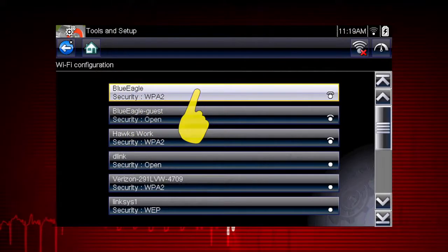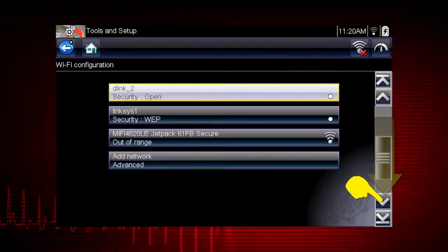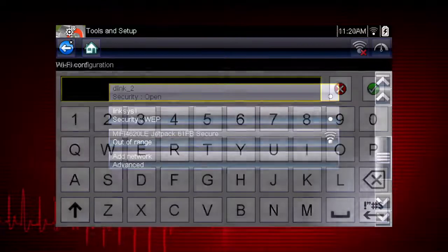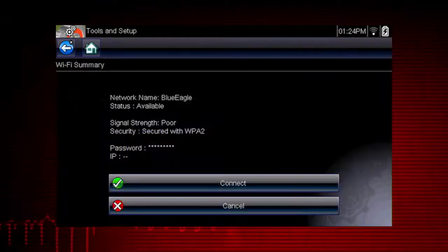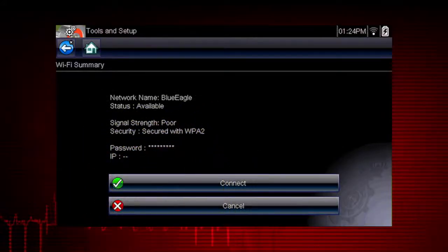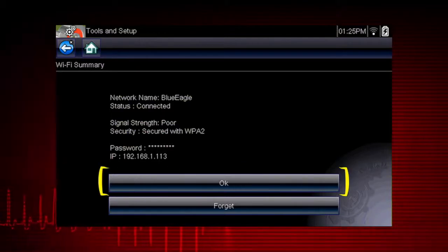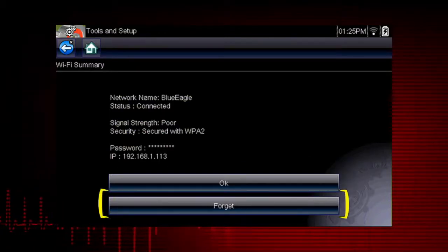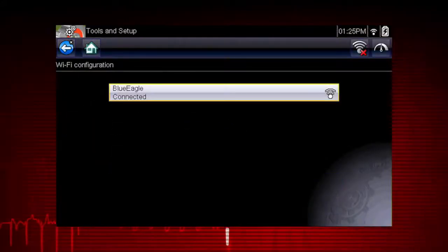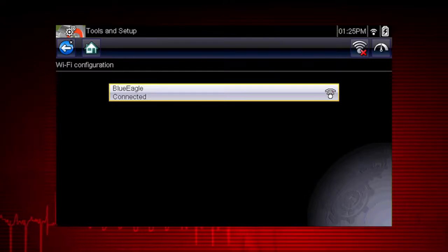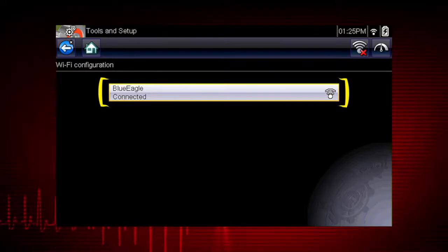Select your desired network connection. Use the scroll feature to show all active connections. If the network is password protected, a keyboard will appear — simply enter your network password. Select Connect to connect to your desired network. From the Connect Confirmation screen, select OK to continue using this connection, or Forget to disconnect this connection.